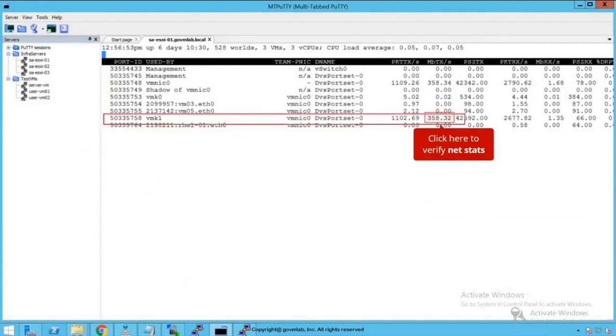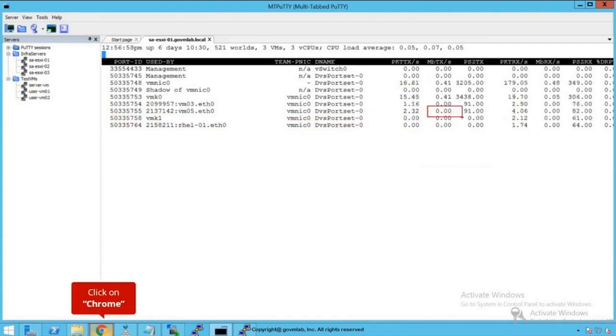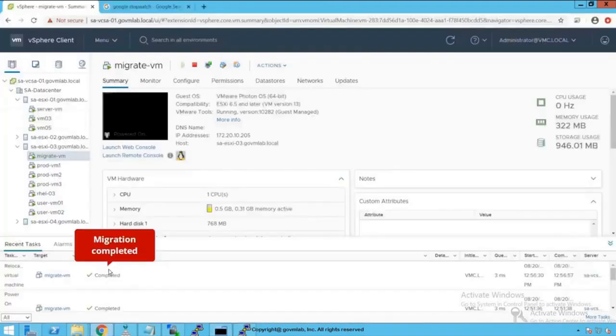we do see that VMkernel 1 is getting 358 megabits per second as network bandwidth to perform the migration. Now the counter reset to zero which means that vMotion is completed. So let's go back to our vSphere client and have a look.